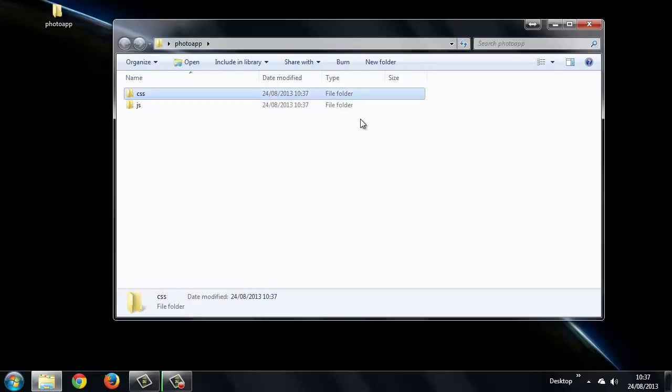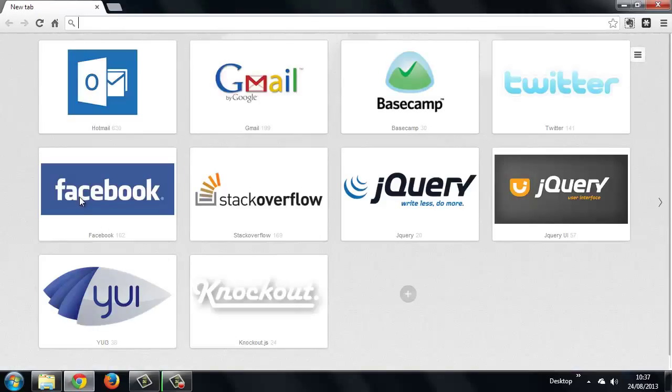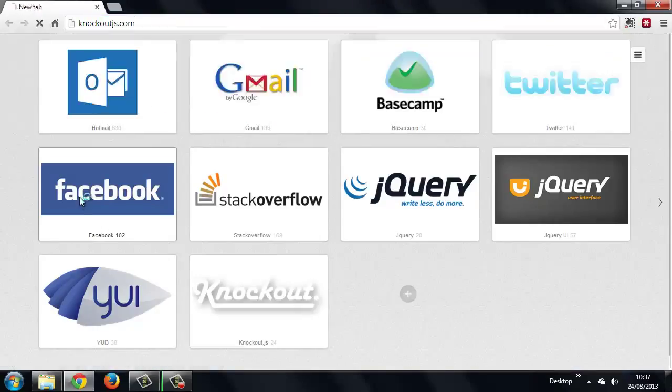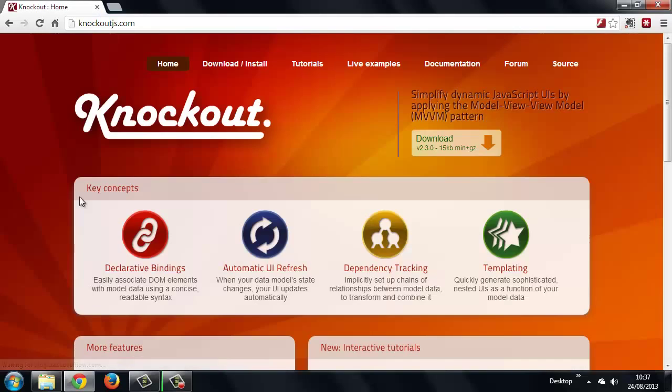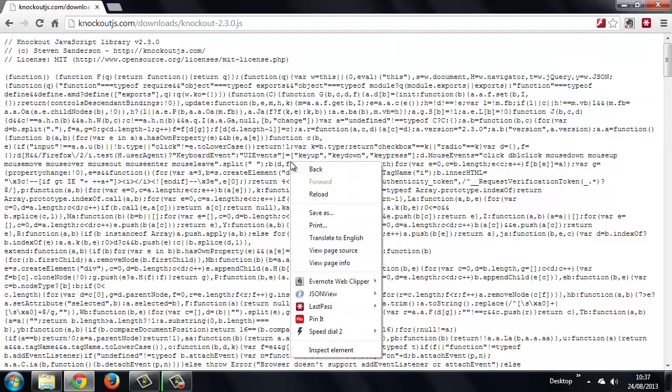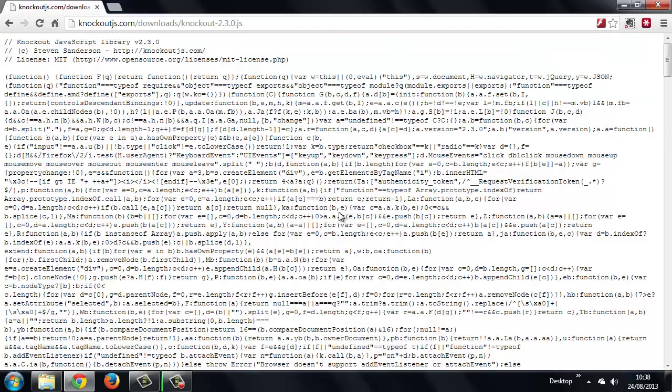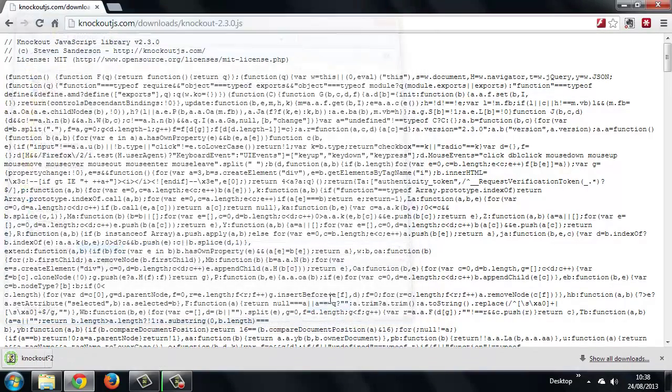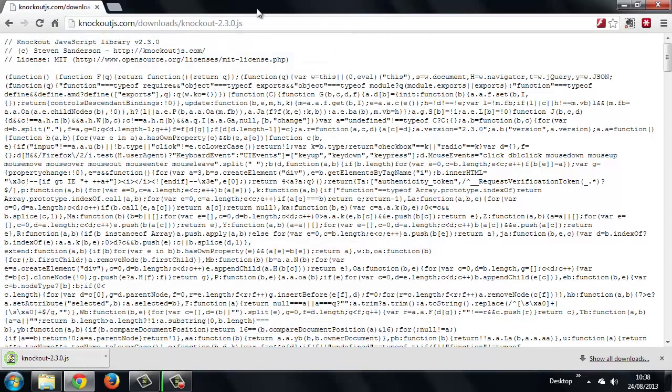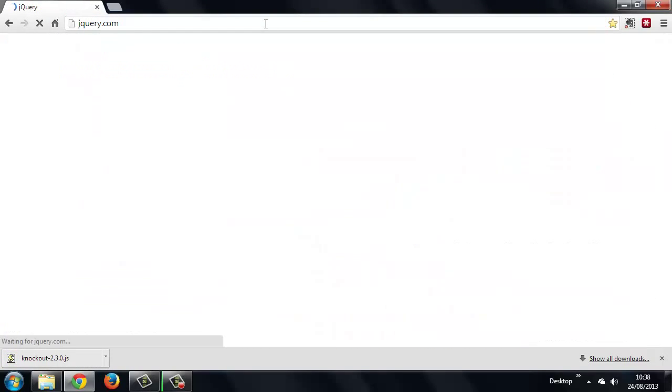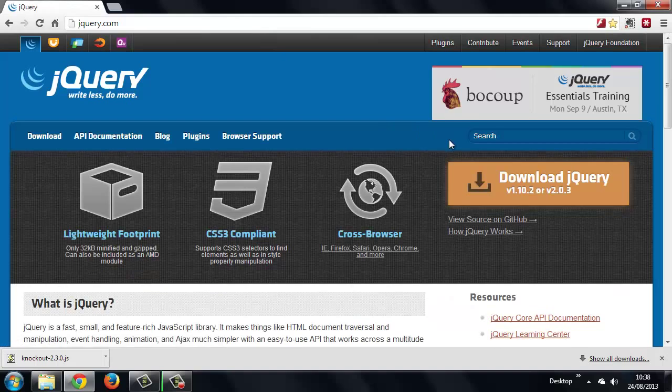So now we can download Knockout.js and jQuery. So let's get Knockout first. The latest version, as you can see, is 2.3.0, and we'll grab a copy of jQuery as well. The latest version of jQuery is 2.0.3.